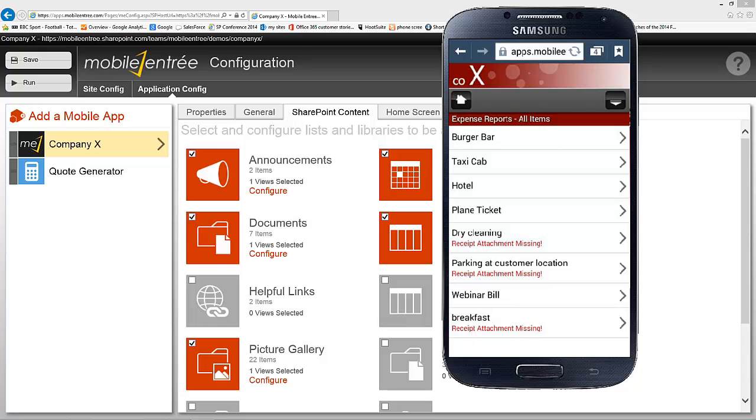And as simple as that, we've now added a list to our mobile device that we can now see and use, and we've also added a notification that lets us know if there is a receipt or not. Again, thank you for joining me, and I'll have more for you next time. Bye.